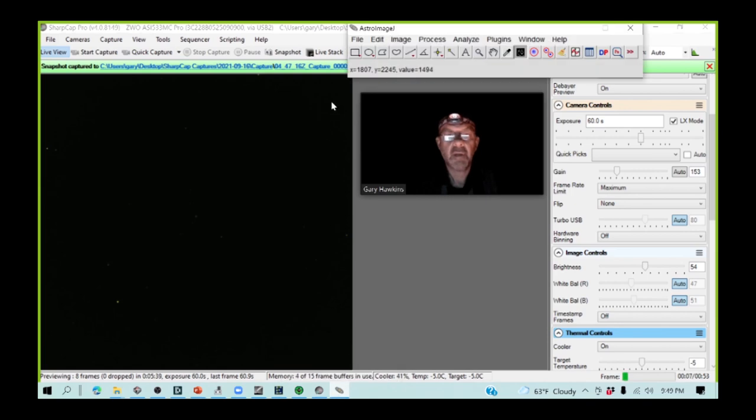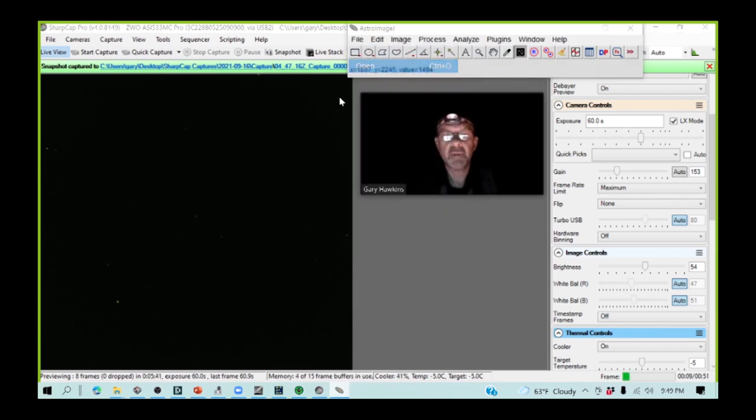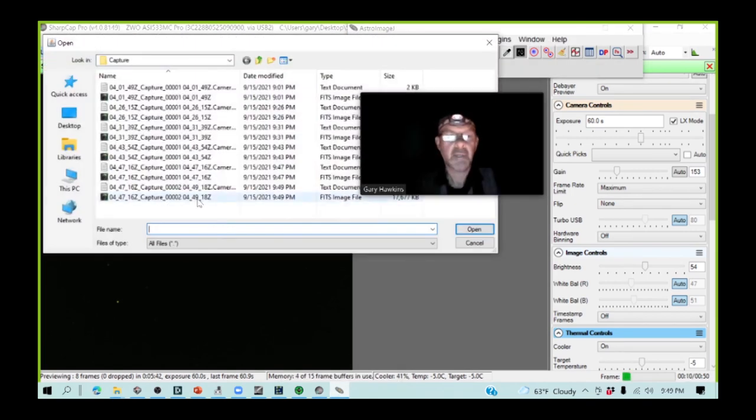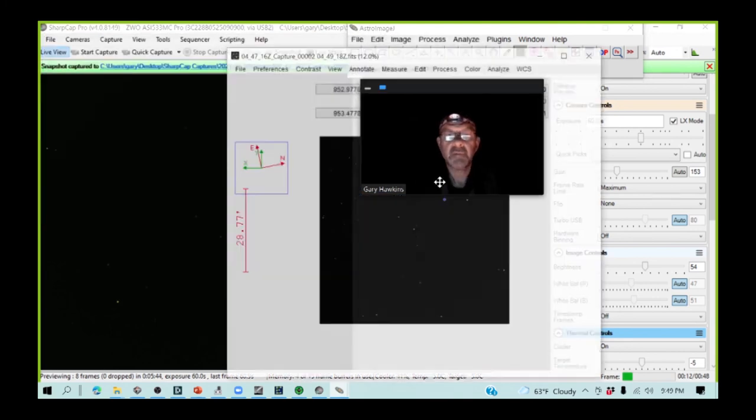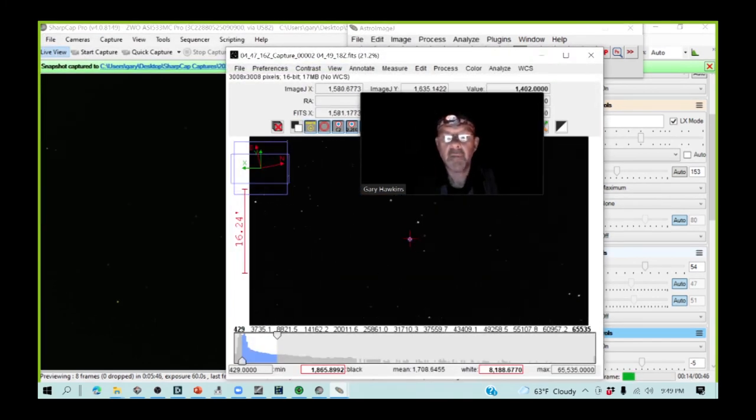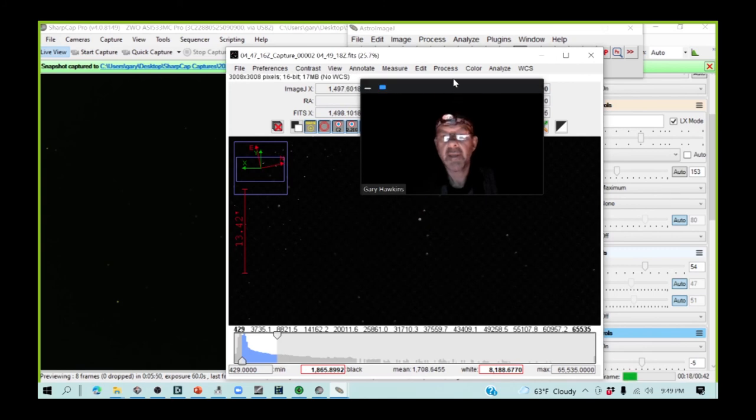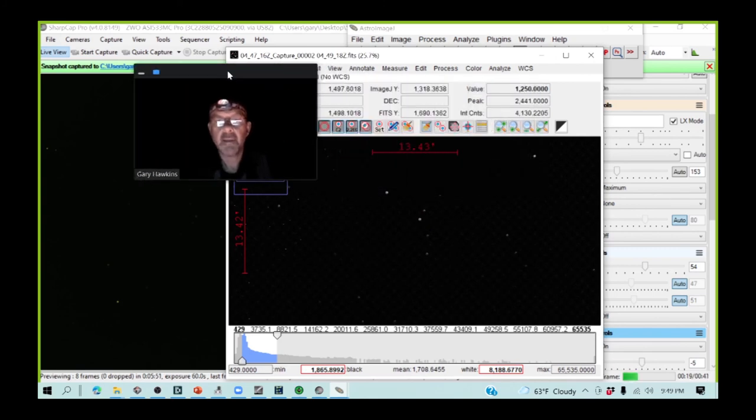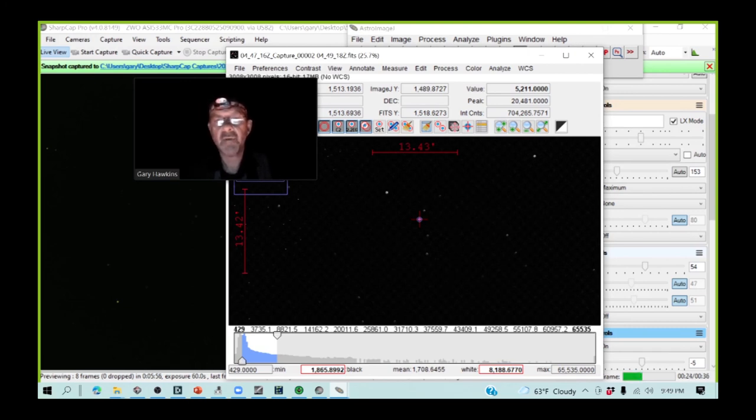I'm going to open this new image up in AIJ, which is this one here. I'm going to do that mouse over again, and you will see this time that the peak ADU value is now about 20,000, so I'm quite happy with it.